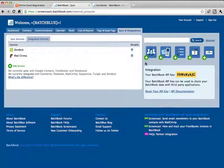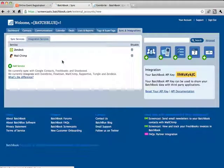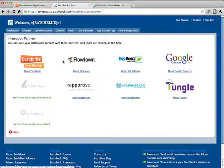Now to set up Eventbrite in BatchBook, you'll need to head to the Sync and Integrations tab. Once there, we click Add Service, and then we click the Eventbrite logo.